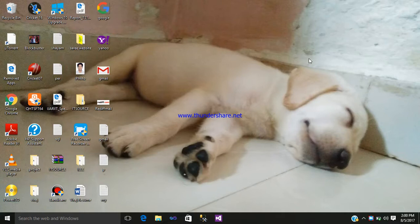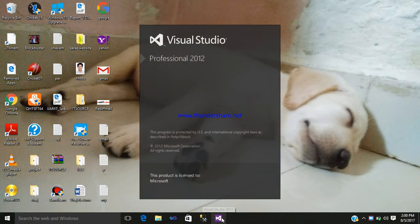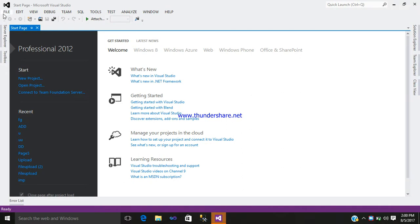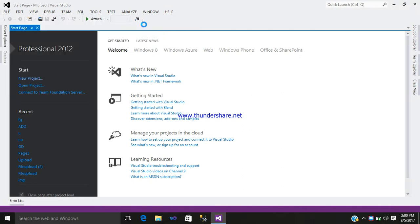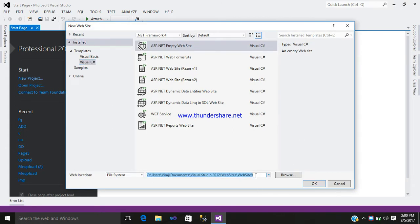Hello friends, my name is Viraj. Today I would like to show how to use the AdRotator control in ASP.NET. Let us begin with our tutorial — select Visual Studio, go to File, New, and open a new website.